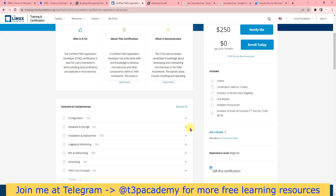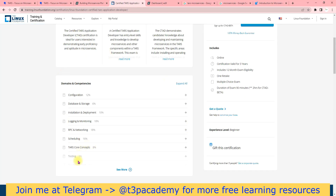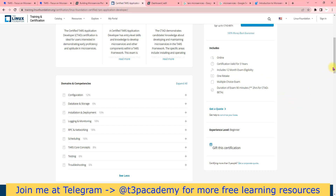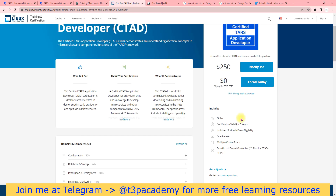For this certification, you need knowledge from configuration to troubleshooting — everything. Your certification will be valid for three years and one retake is also included. If you are new, don't worry, because everybody needs to start from somewhere.